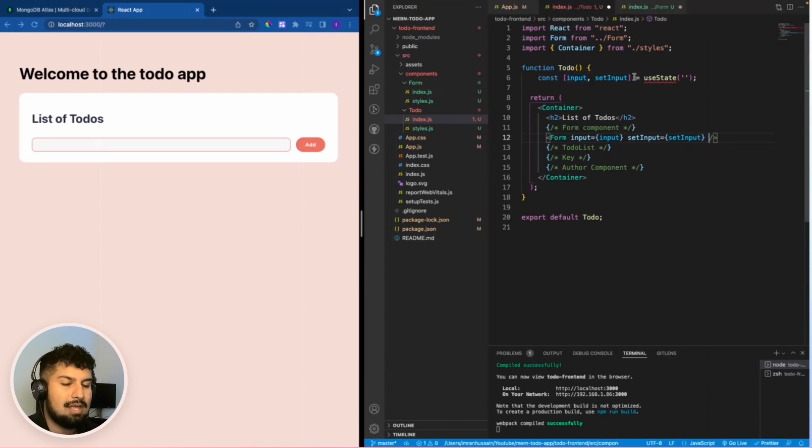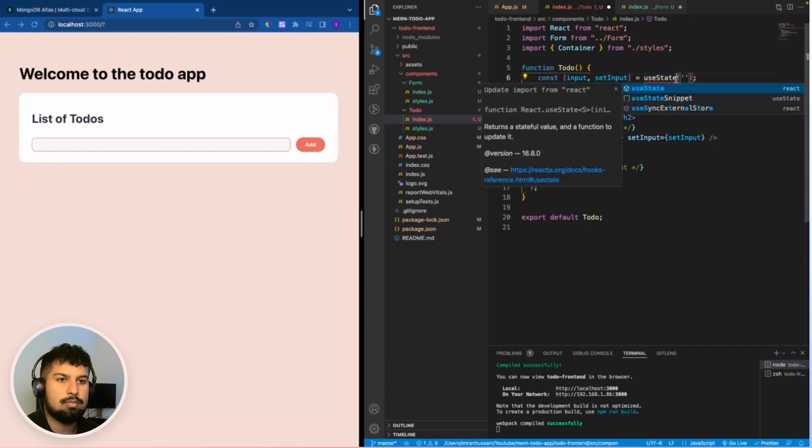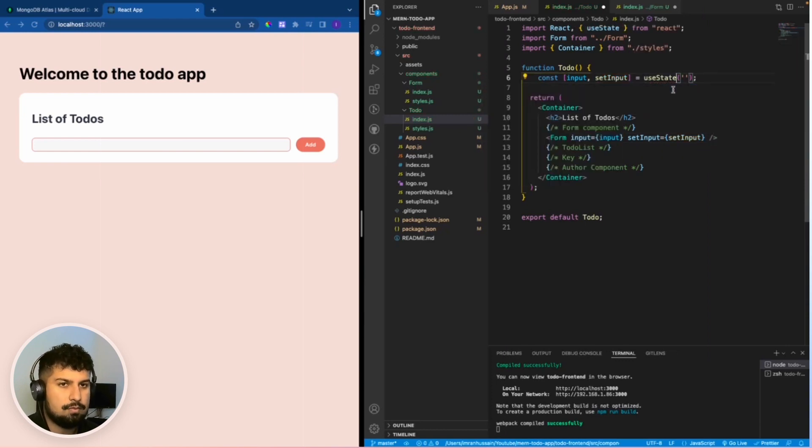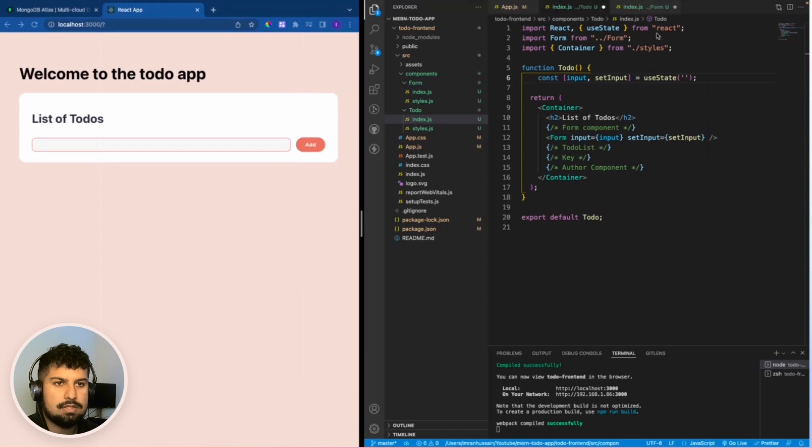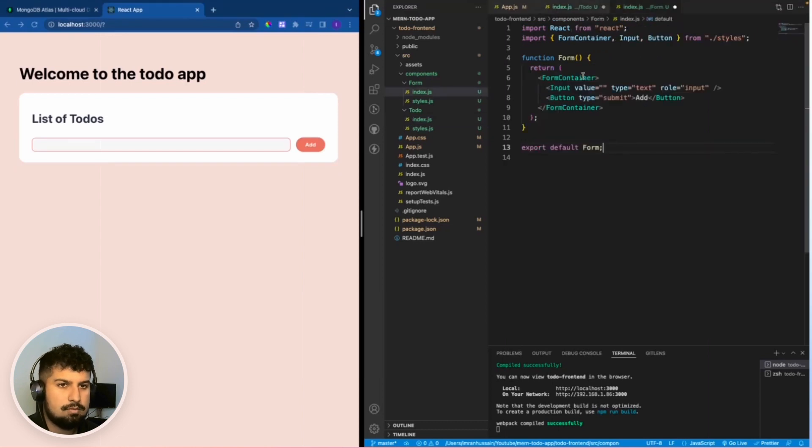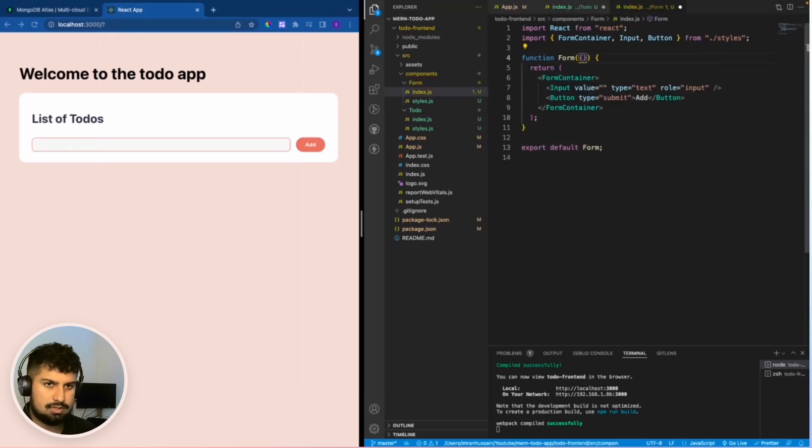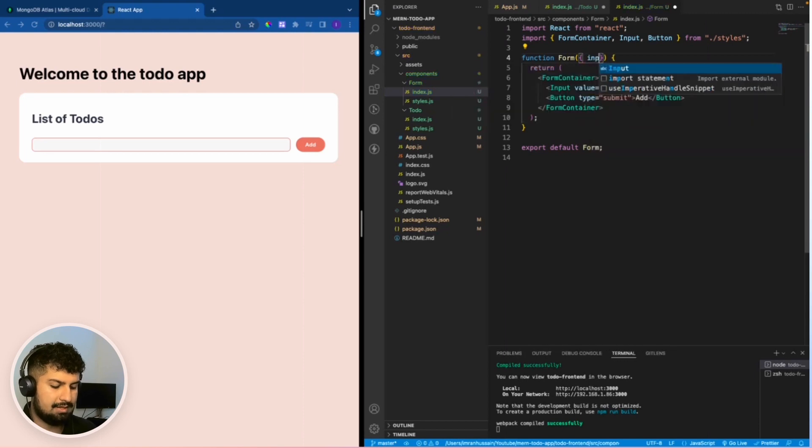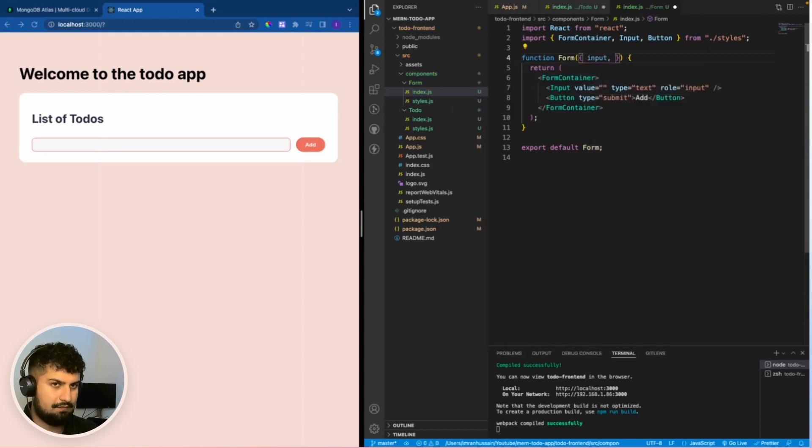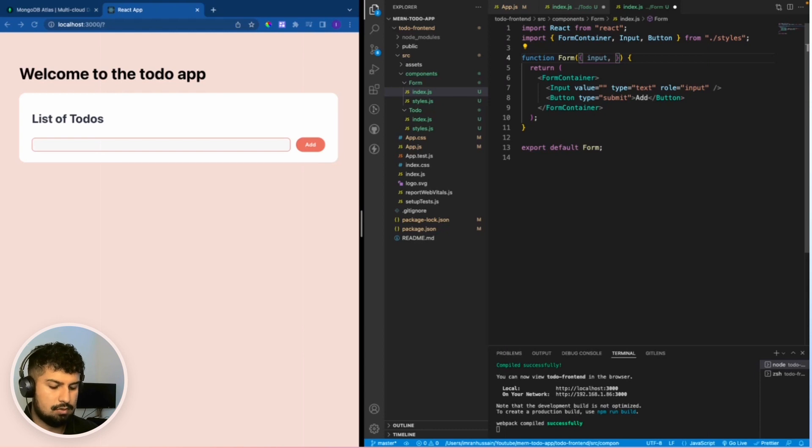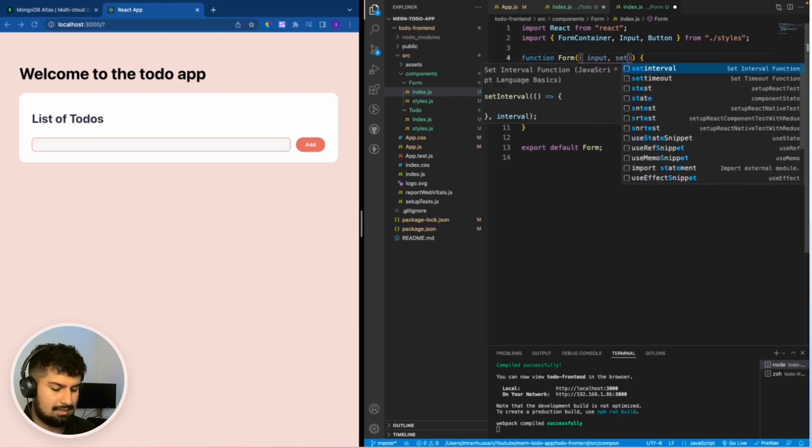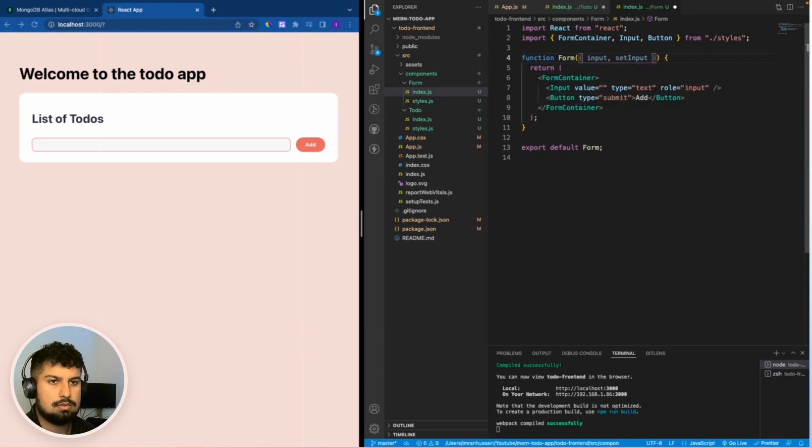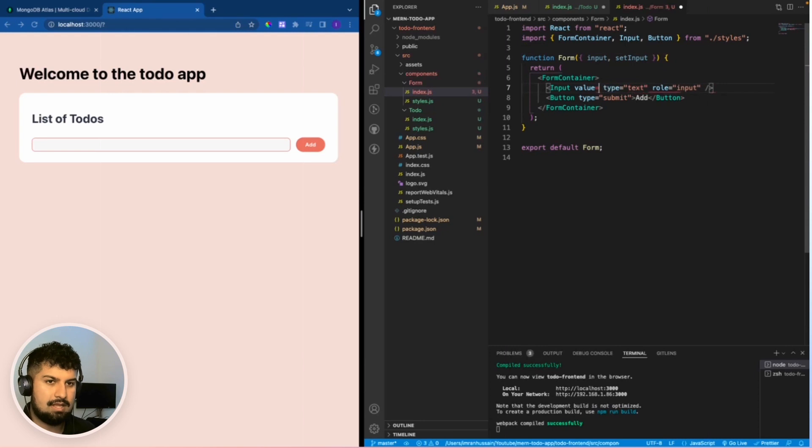I also need to import useState from React. If I go into my form input now, I can destructure what I'm getting back. I'll be getting the input that I passed from the todo component and also the setInput. Now instead of the input value being an empty string, it will be equal to the input.